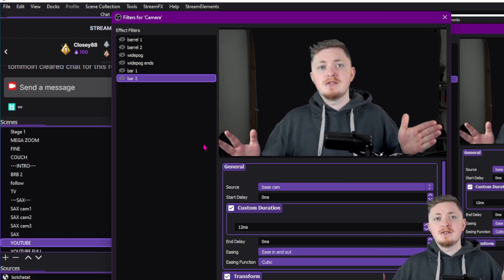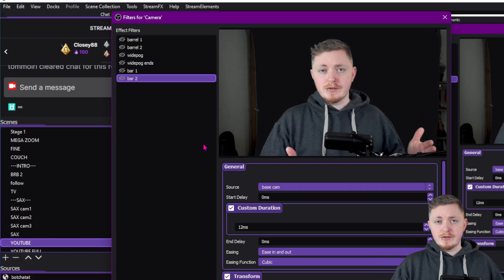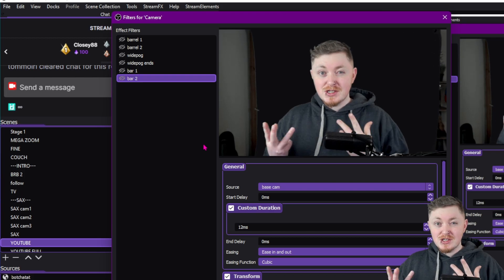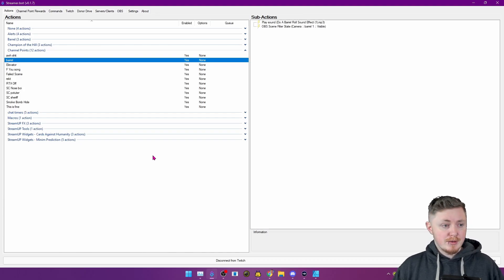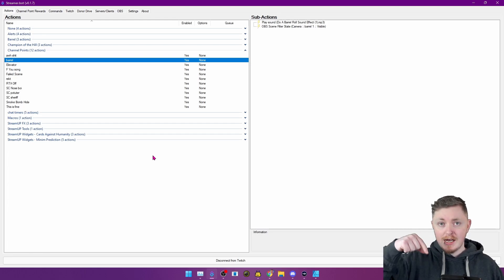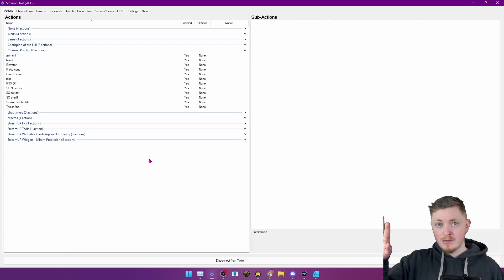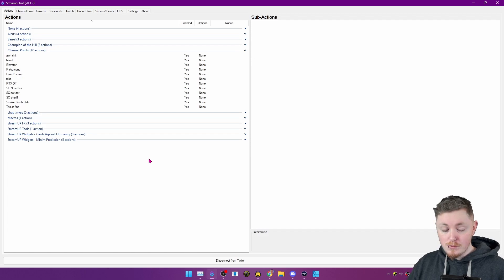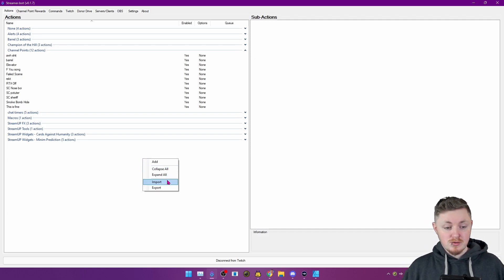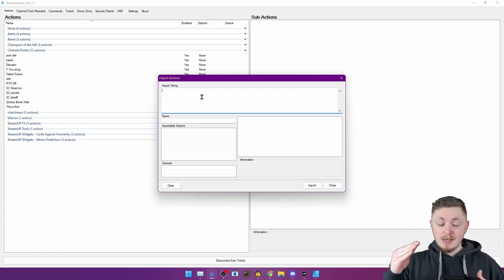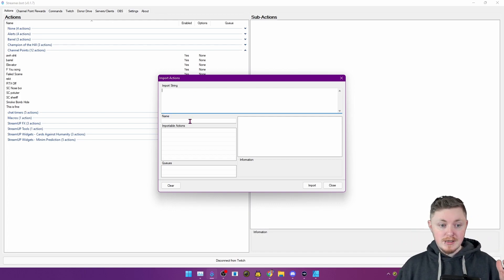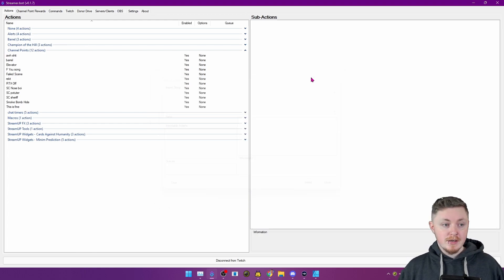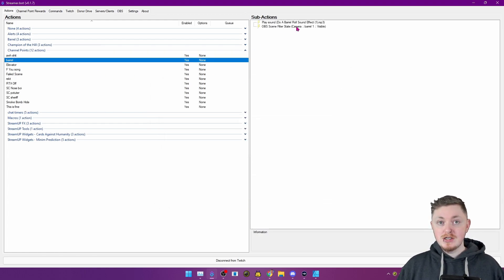We're not completely done, though, because we need a way for people to be able to trigger this with chat commands or channel points or anything like that. So let's jump over to StreamerBot. Now, here we have StreamerBot in front of us. I'm going to make it very easy for you guys. I'm literally going to have a code down below in the description. And I'll also have an article about this on the IRLcreate.com website. So all you will actually need to do is just right click, press import. There's going to be a string. You just want to copy and paste the entire thing in there. And you should see the importable actions. Then it's going to be called Barrel Roll.